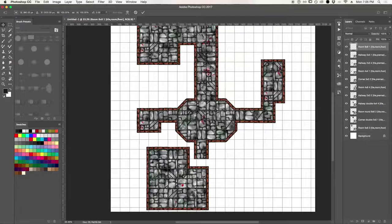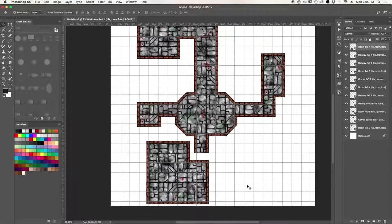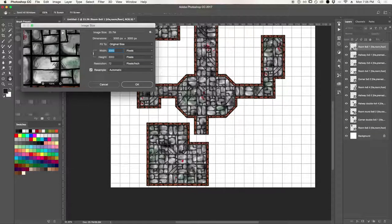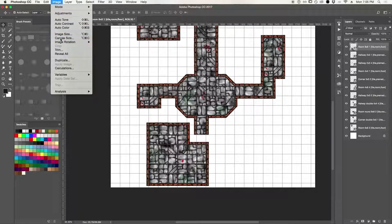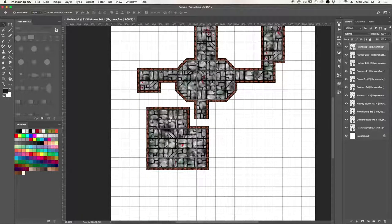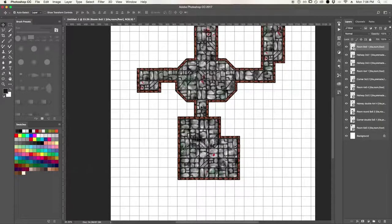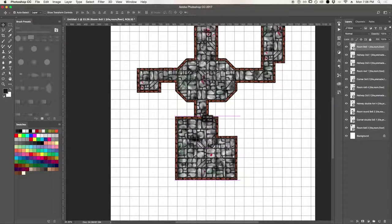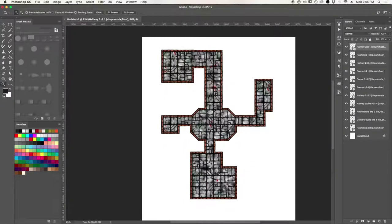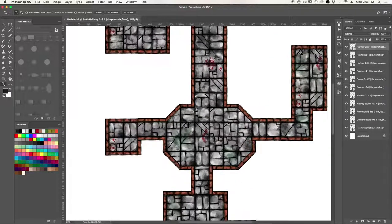If you want to make the document bigger, you have to go to Menu Image, then Canvas Size. We're making the height bigger to 4,000 — click OK and we have more room. Now again I'll have to click the layer for the hallway and drag it to the top. That's it, we have our dungeon. If we remove the grid we can see that it looks pretty good as it is right now.